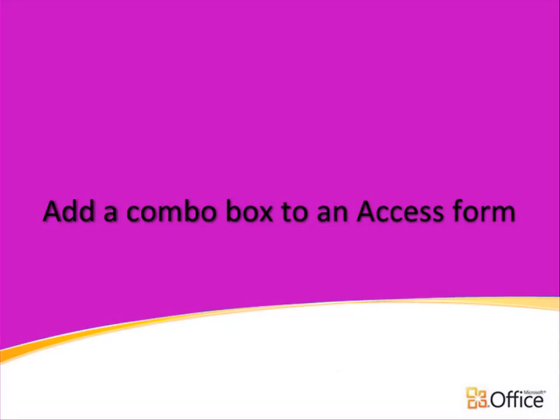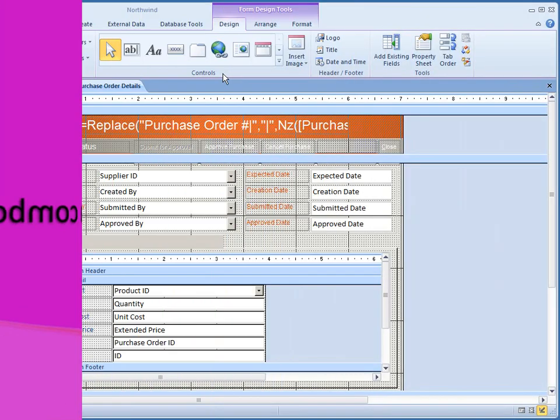Join me in this video to learn about combo boxes or drop-down list boxes and adding them to an Access form.